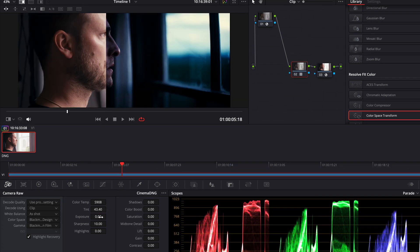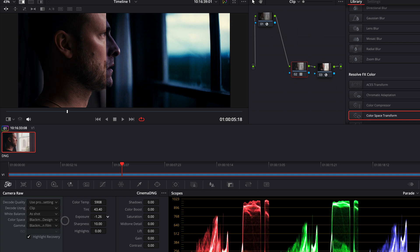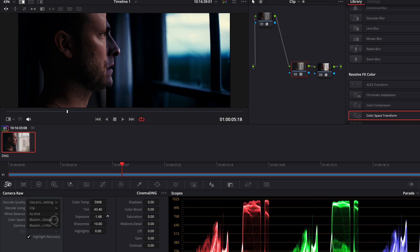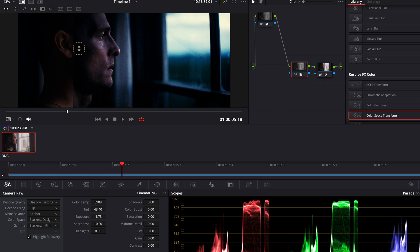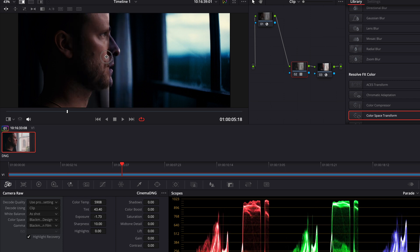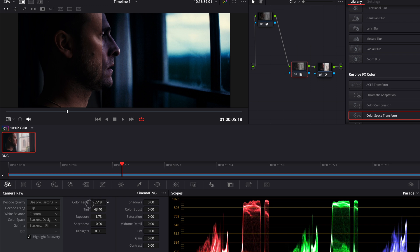I'm gonna start with the exposure and bring it down to something like this. And also the reference is way cooler in many ways. Let's cool it down like this.